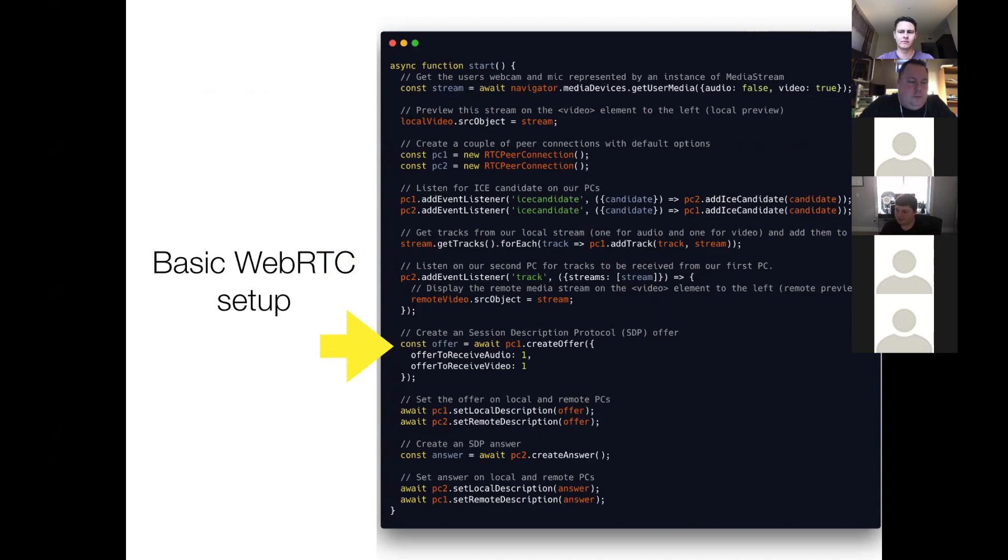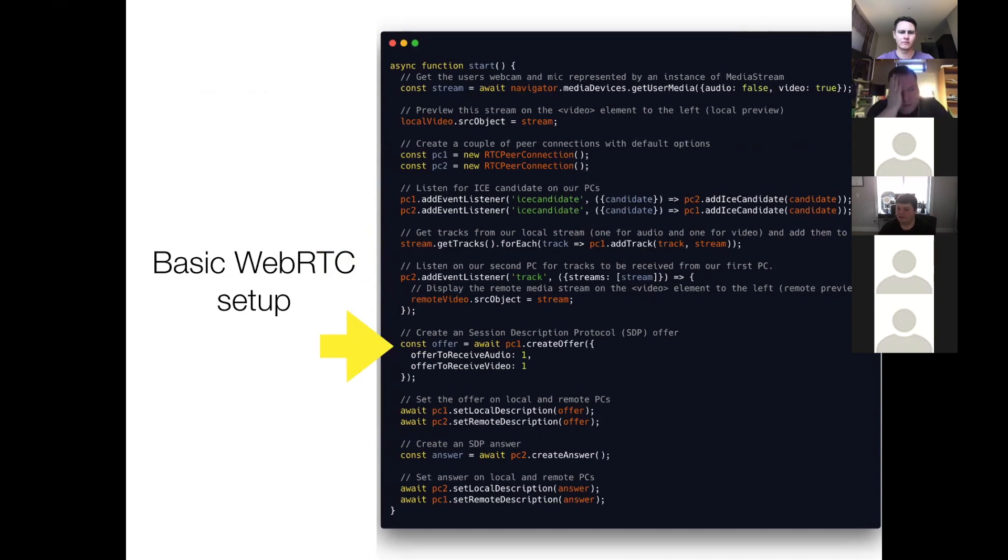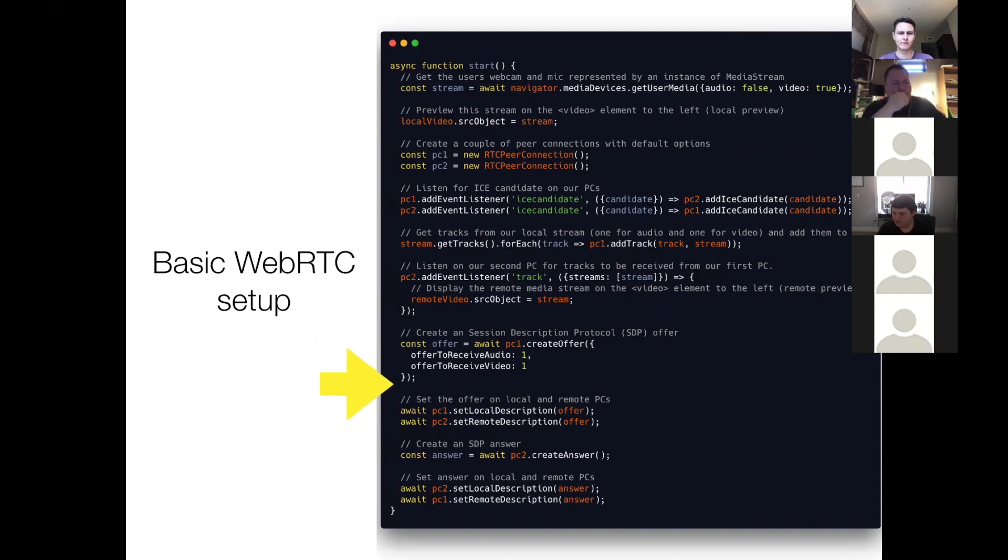So next, what we do is on peer connection one, we create an SDP offer, or session description protocol offer. So SDP is a way for each peer to describe the parameters of the media they're about to send.